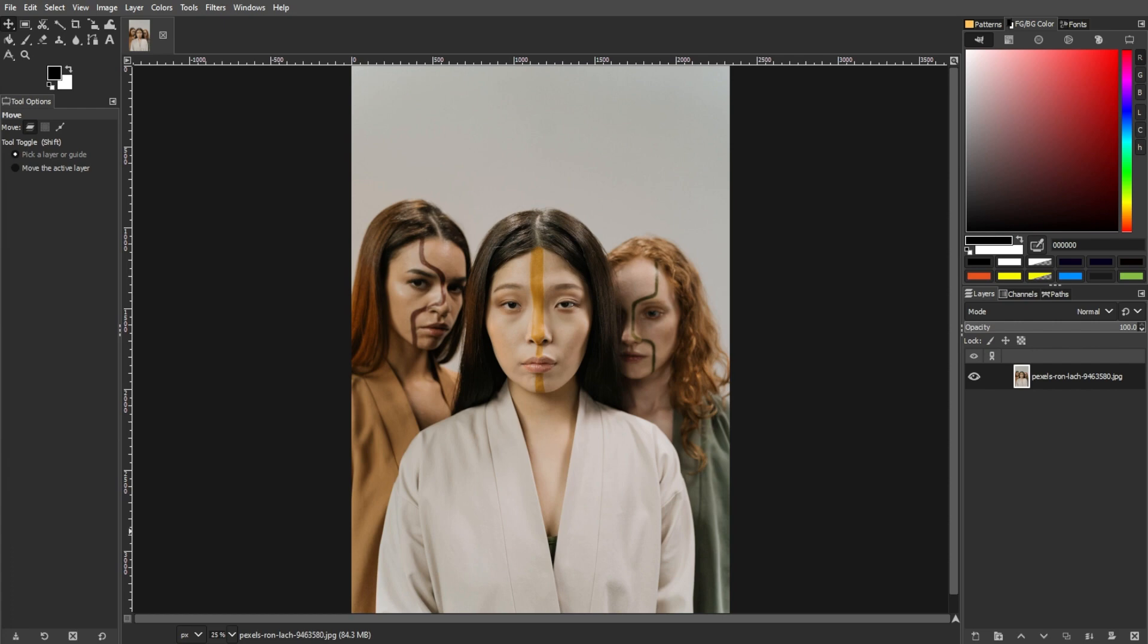Changing skin color in GIMP involves a process similar to altering other color aspects in an image. Here's a step-by-step guide. The first step is to create a duplicate of your image to preserve the original.